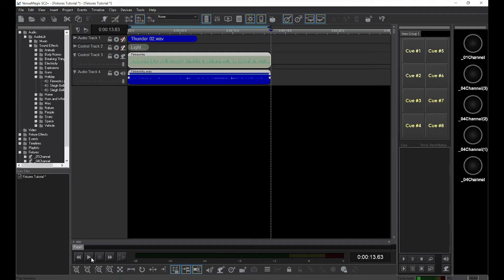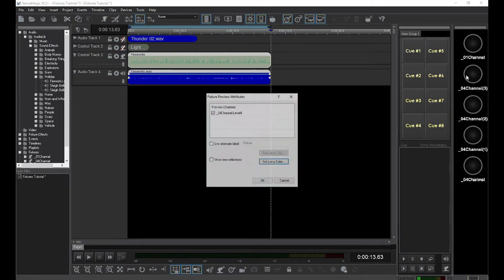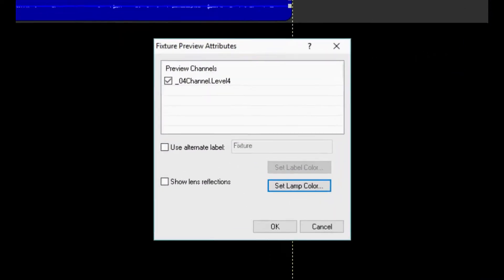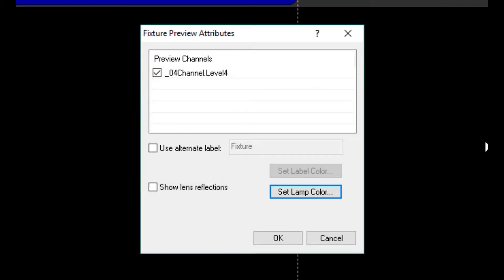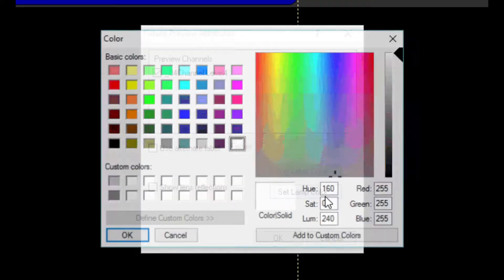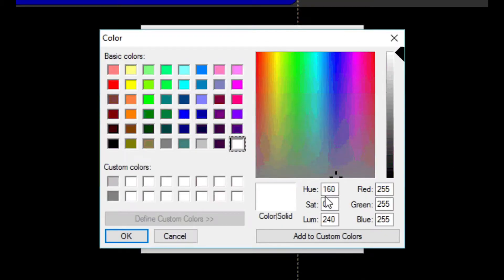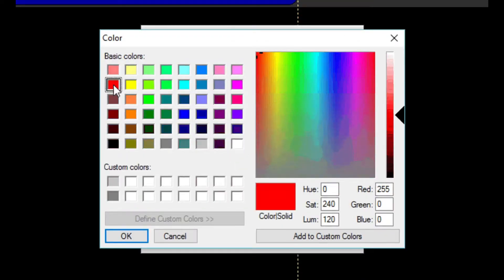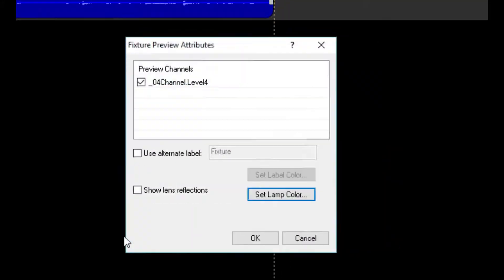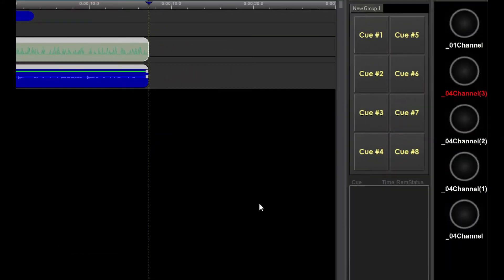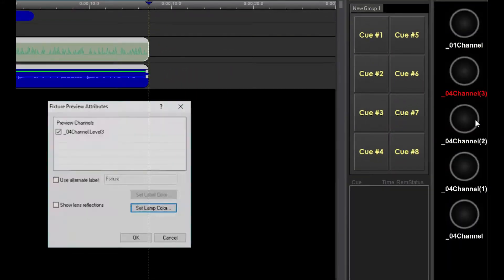Just for the fun of it, let's add some color to our preview lamps. Double-click on a lamp and change the color. We'll do this for all four lights.